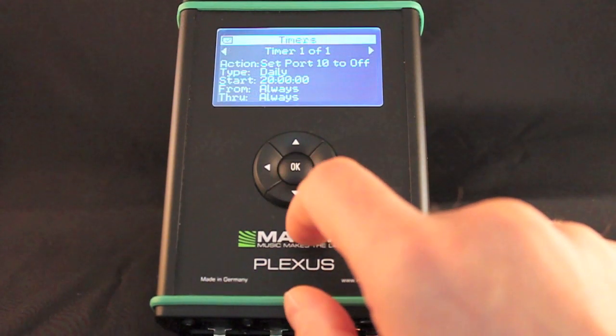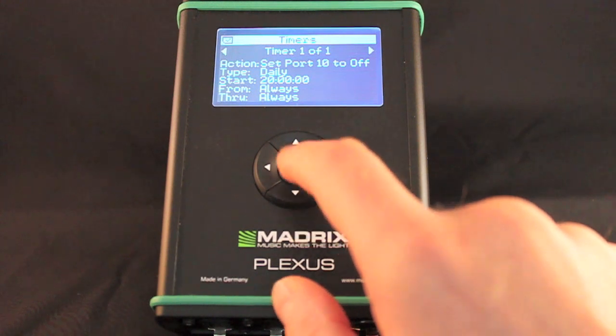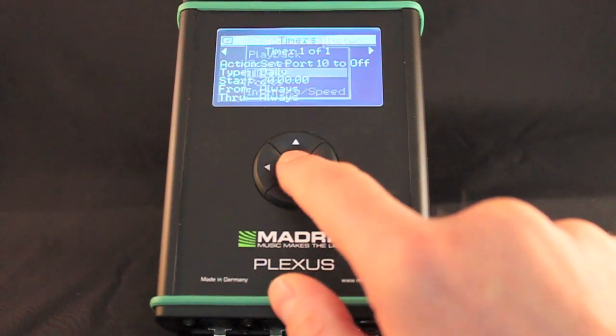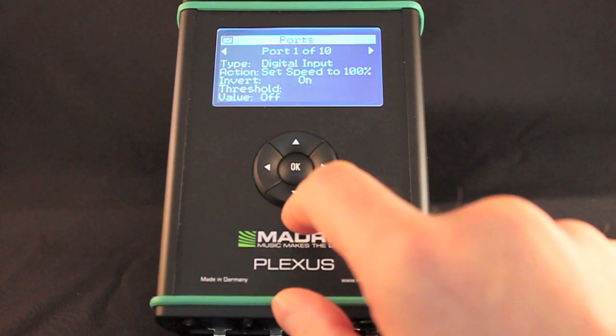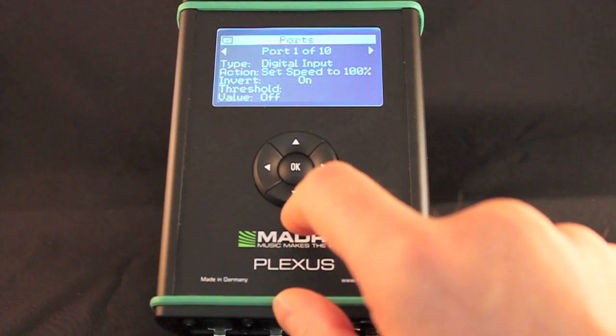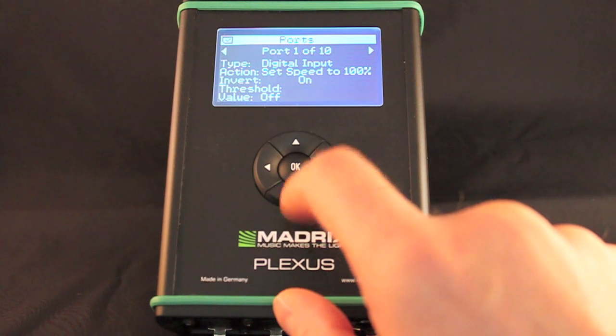The timers of your current Plexus configuration are listed here. All configured ports are listed in this menu.